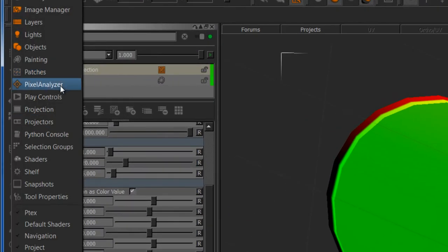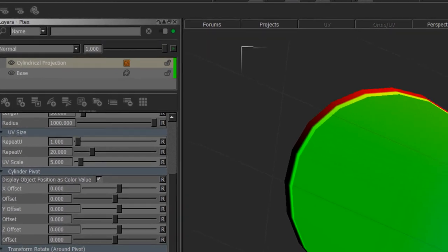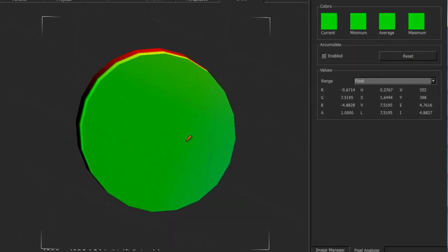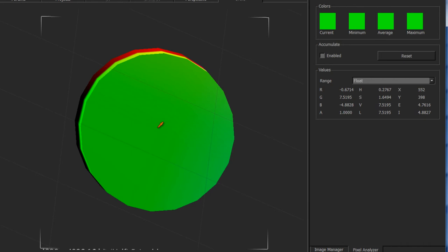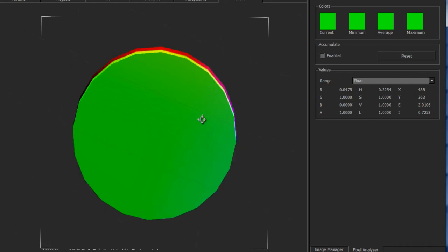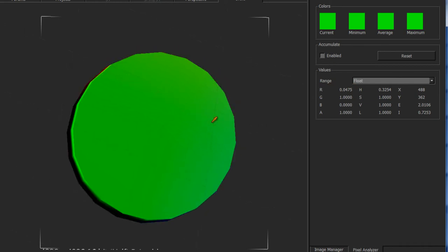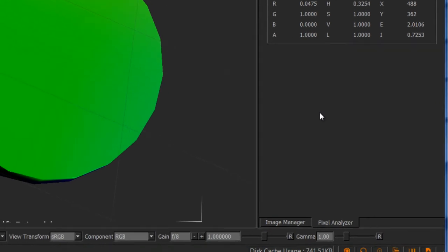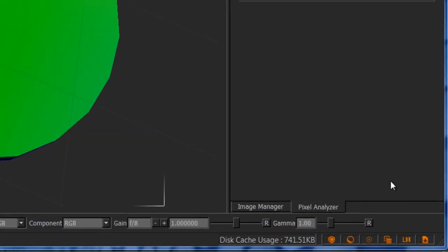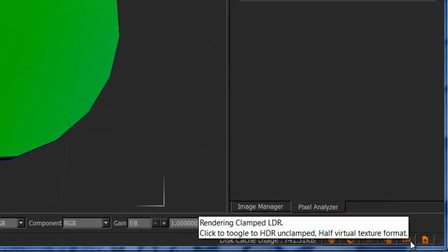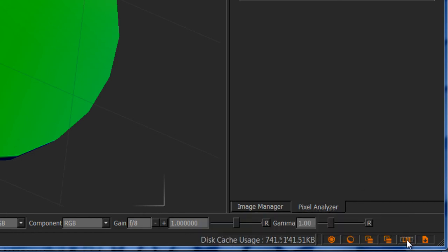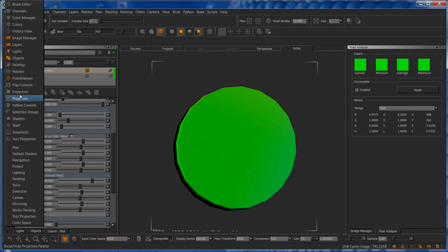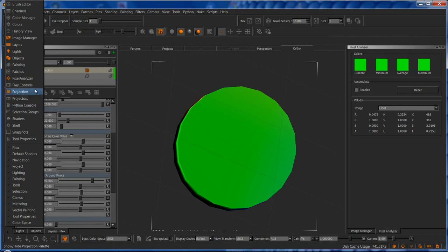I'm going to use the pixel analyzer for this. By default, Mari will have the colors I'm sampling clamped, so if I click something here you can see the values are either below 1 or 1, which is not really useful for us in an XYZ kind of way. Luckily, it's pretty easy to change. Especially in Mari 2.6, there's a little button in the right hand corner that says LDR by default. If you click on it, it'll switch to HDR, and that will unclamp any pixel sampling.